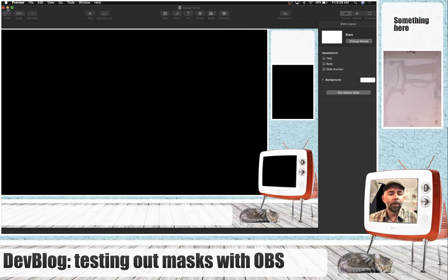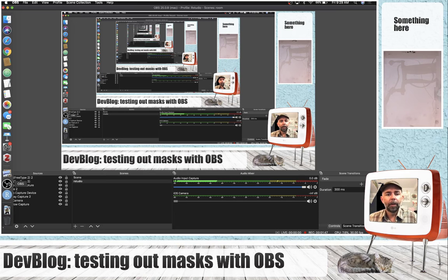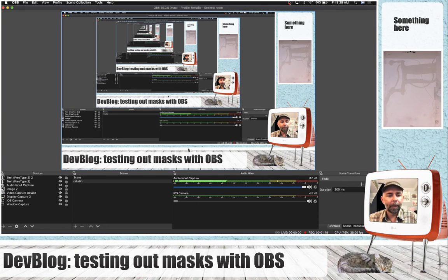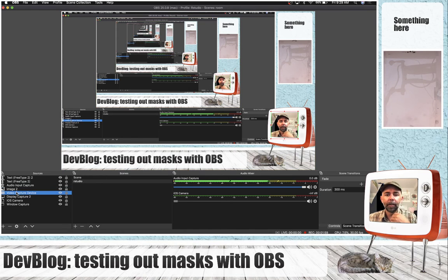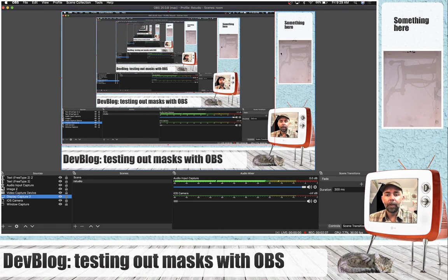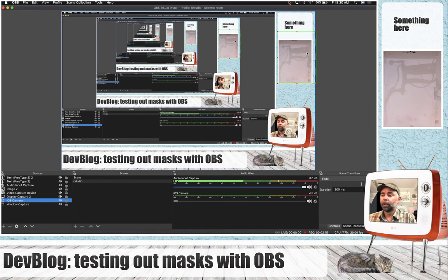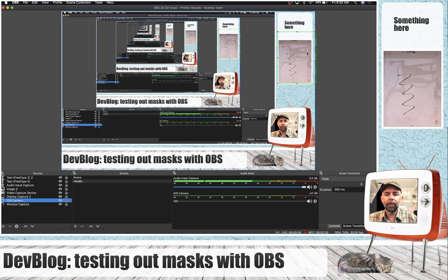Then you can go into OBS. Here's OBS — I've just set it up so that I've got an image layer here that has this same PNG image. And then underneath that layer, I've got a little video coming from my laptop, over here I've got some video from the display, and I set up my iPhone to record this stuff. And that's basically it.